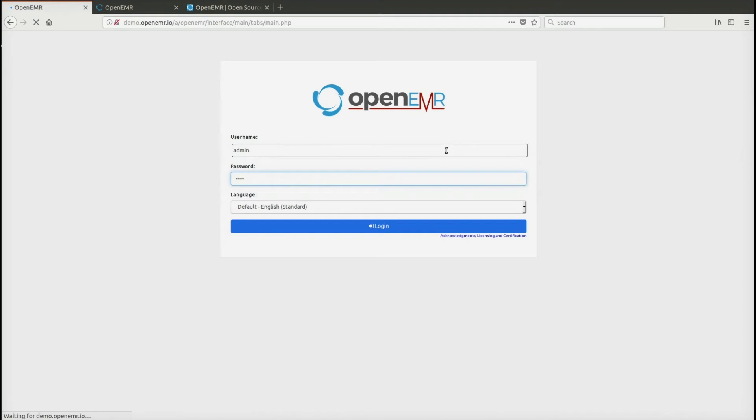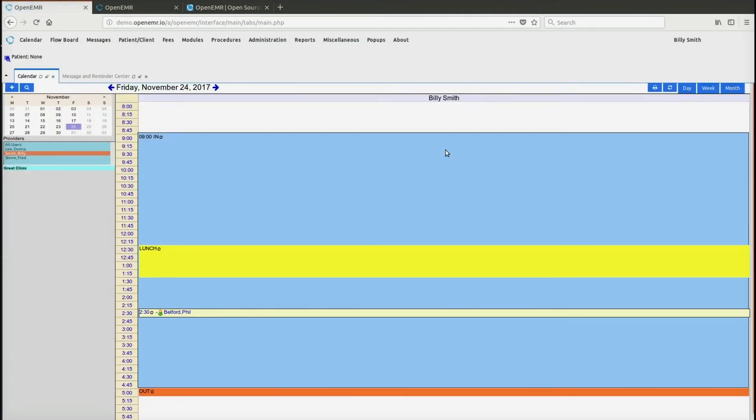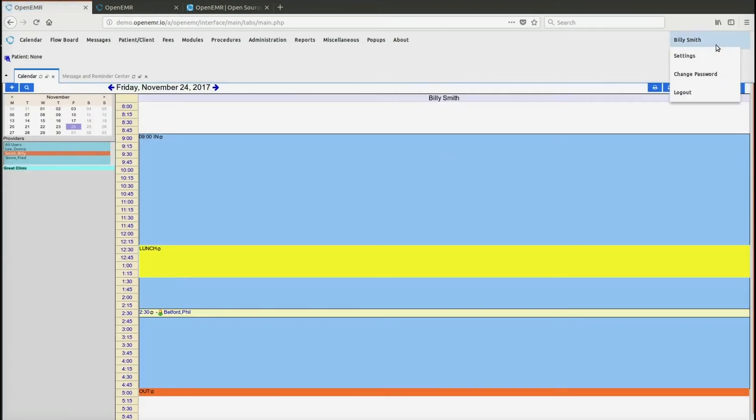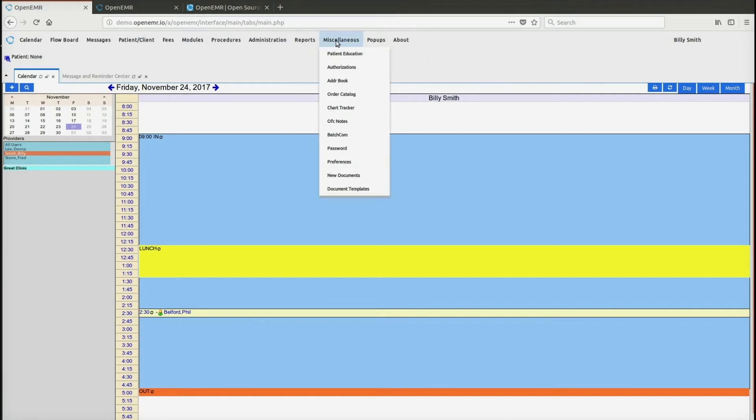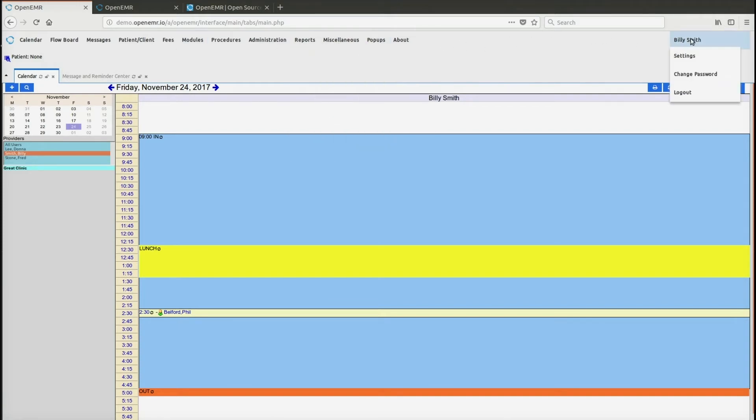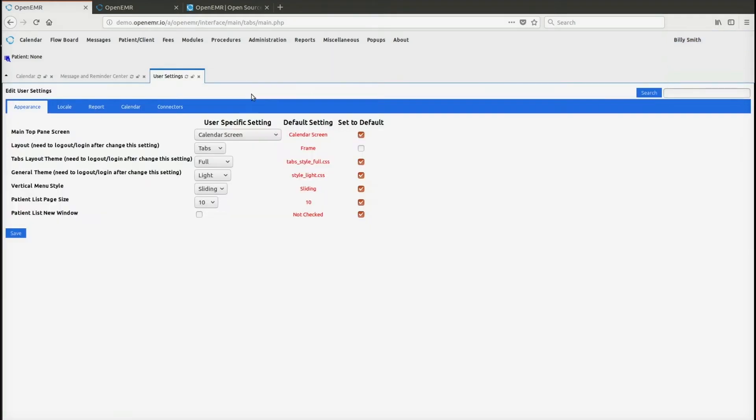Log back in and now that user Billy Smith will be using tabs. As you can see, the tabs does have a little bit different of a feel to it. Again, all the menu items at the top. You can actually click on settings and just go directly to the user settings for this user.